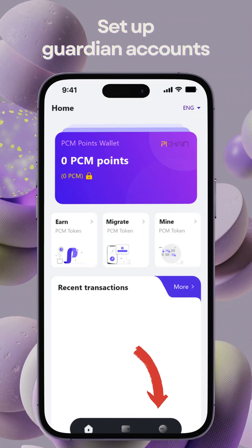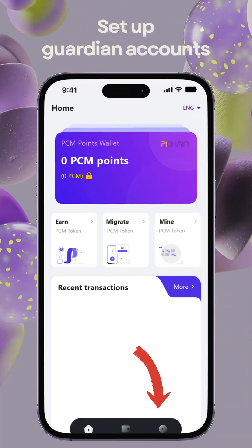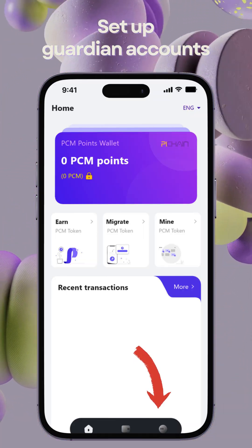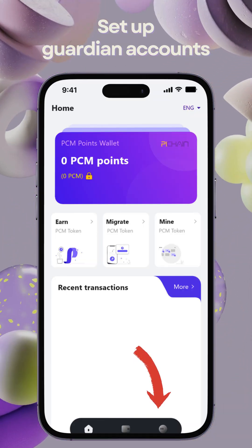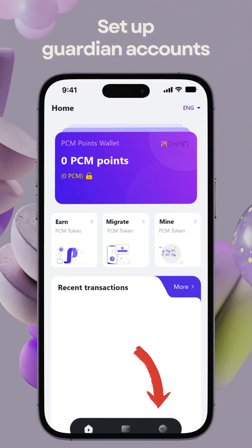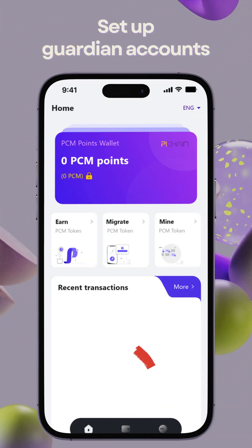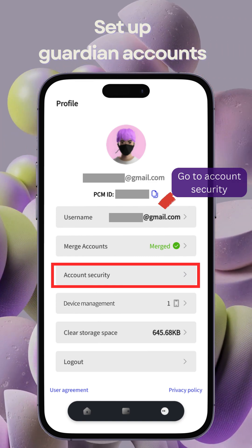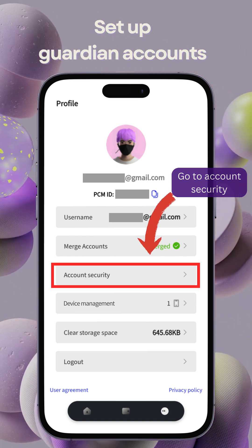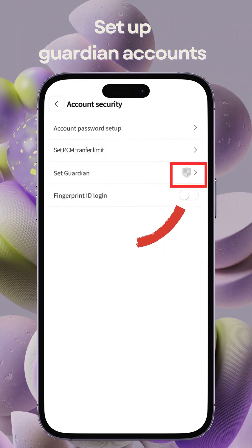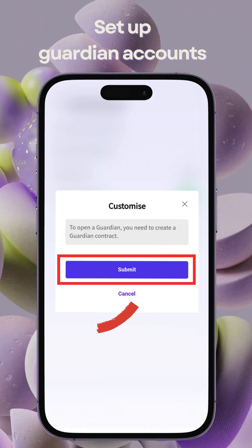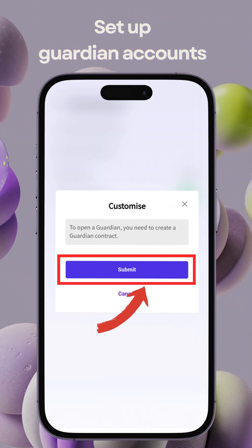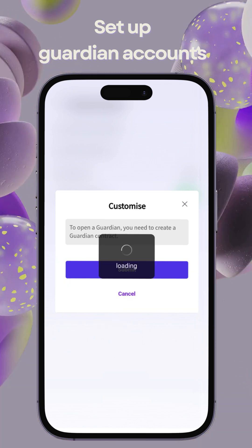Now, let's navigate the process of setting up Guardian Accounts. To set up Guardian Accounts, navigate to Profile Settings, click Account Security, then set Guardian. Submit to create a Guardian contract before proceeding.